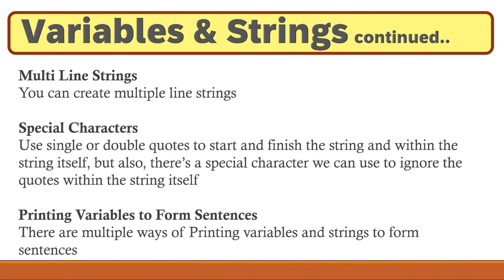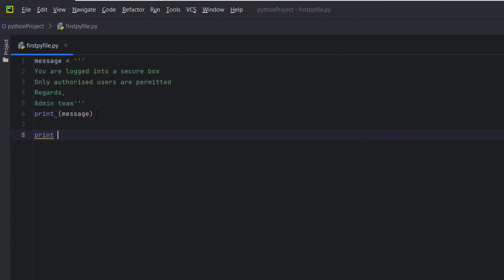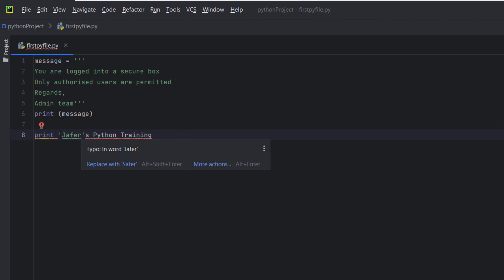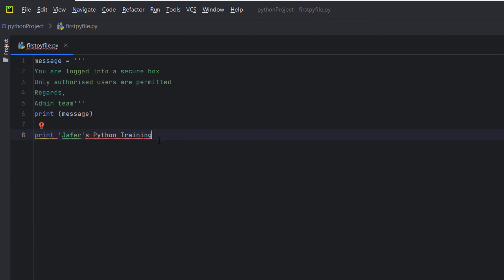Now, a couple of things about special characters with strings. You can use single or double quotes to start and finish a string, but there's also a backslash which we can use to ignore quotes within the string itself. If we try to print 'Chaffer's Python Training' using single quotes, Python gets confused because the apostrophe in 'Chaffer's' looks like the end of the string, leaving the rest of the text as meaningless.